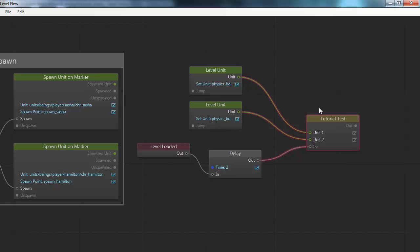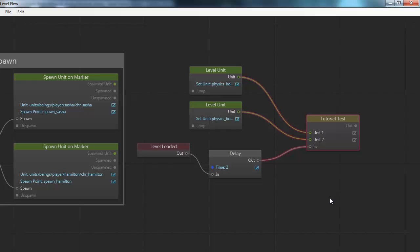And makes it possible for them to use that behavior in an easy way and connect it up to other things in flow. This allows you to create a nice level of cooperation between your gameplay programmers and your level designers. That's all for this tutorial. Thank you!